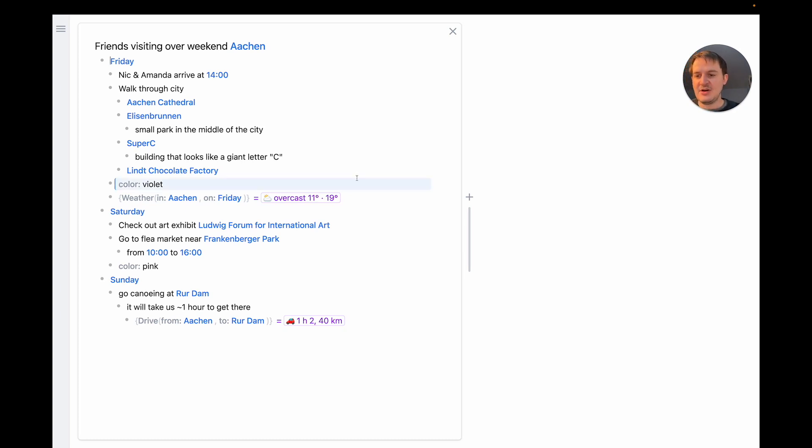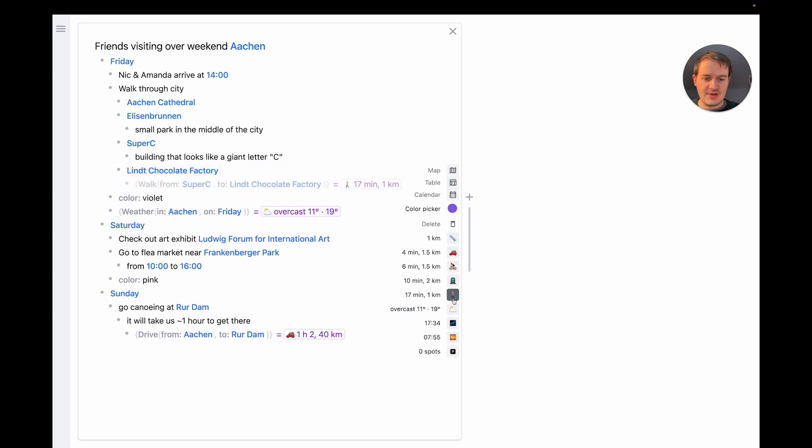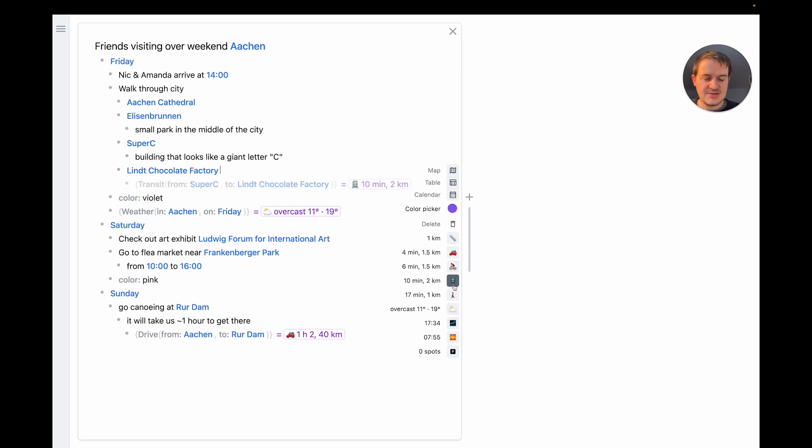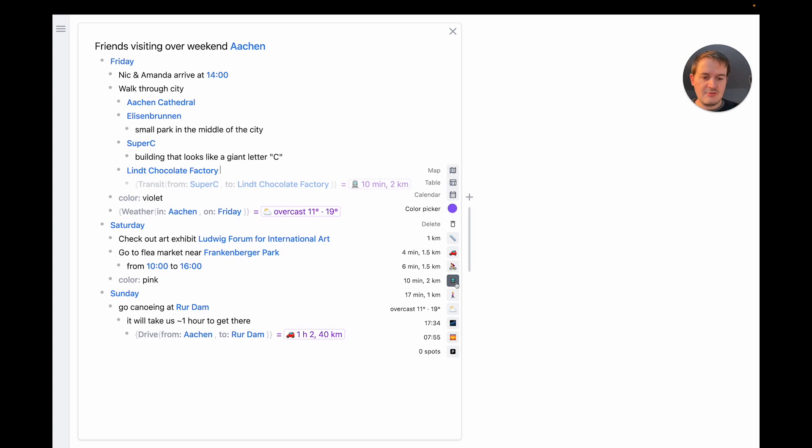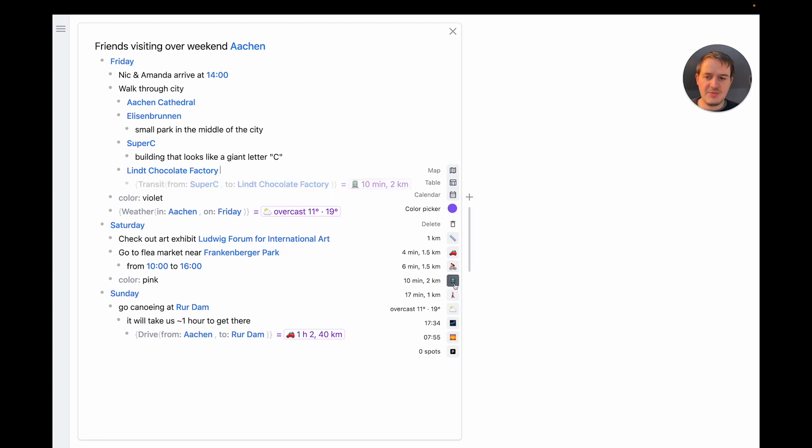Next let's figure out how to get to the chocolate factory. Here it's really useful that Embark shows a preview of the result of each suggestion. So we can use the list here to compare different modes of transportation like going by bus versus walking and you can see the bus is much faster so I just add this.